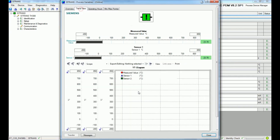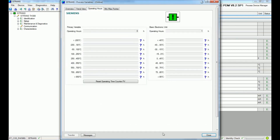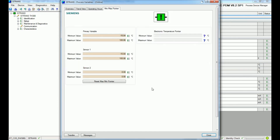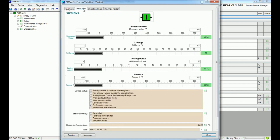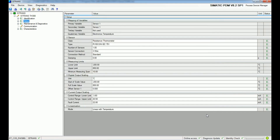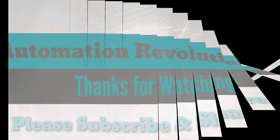Here we also get the trend view, operating hours, and maximum or minimum pointer values. These are the data we get through the HART modem, and we can perform parameterization and communication from the controller to the PC. Thank you very much for watching — please subscribe to our channel. If you have any queries you can ask me questions and I will definitely give you the best answer.